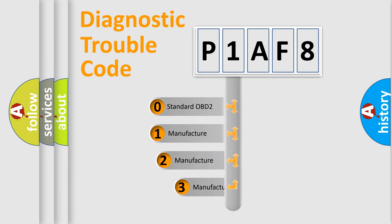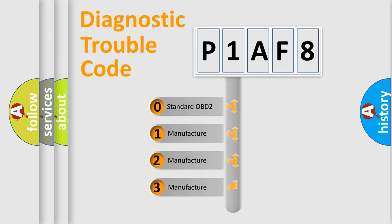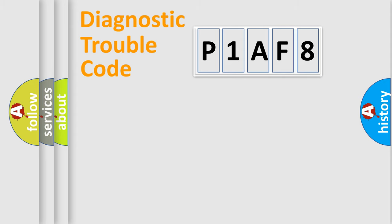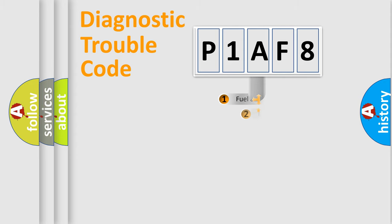If the second character is zero, it is a standardized error. In the case of numbers 1, 2, or 3, it is a manufacturer-specific error code.